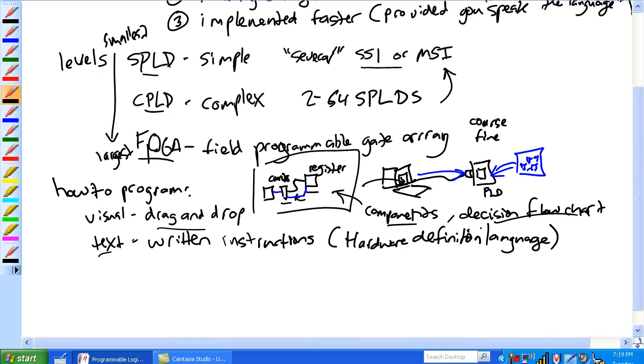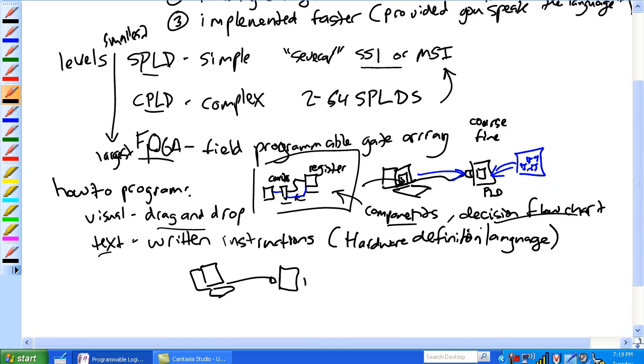So how do you program it? Again, this is, you've got to have a computer that's sending it to the PLD, but there's two different types.